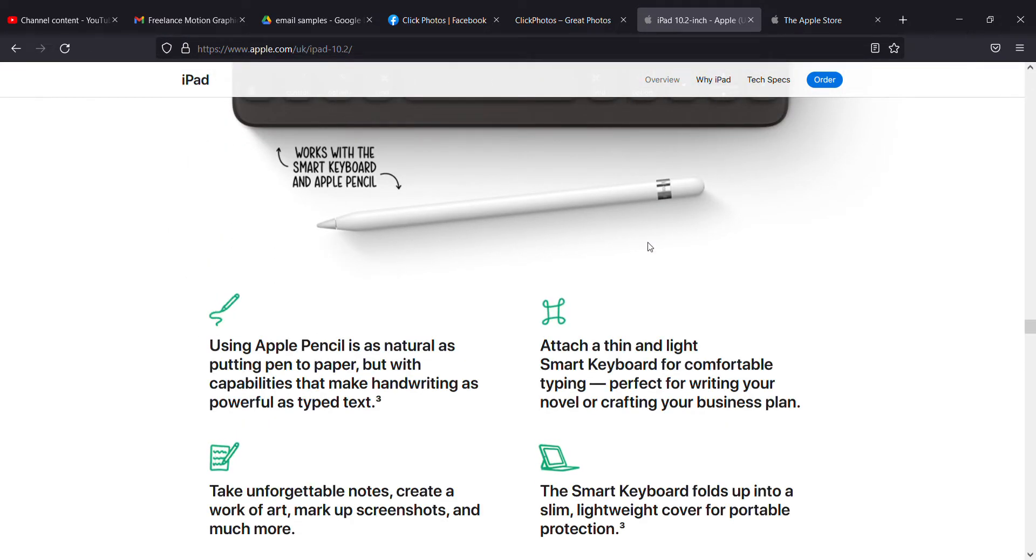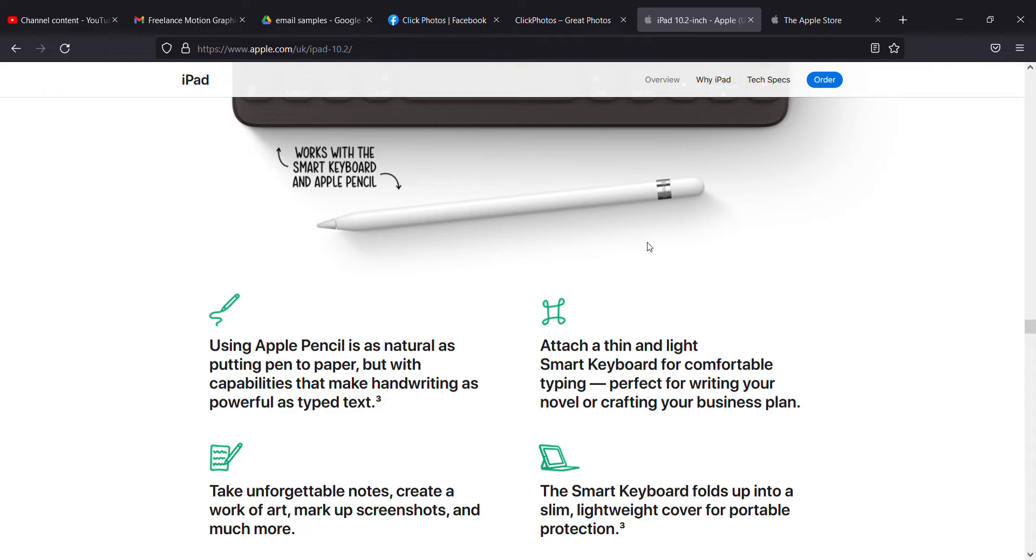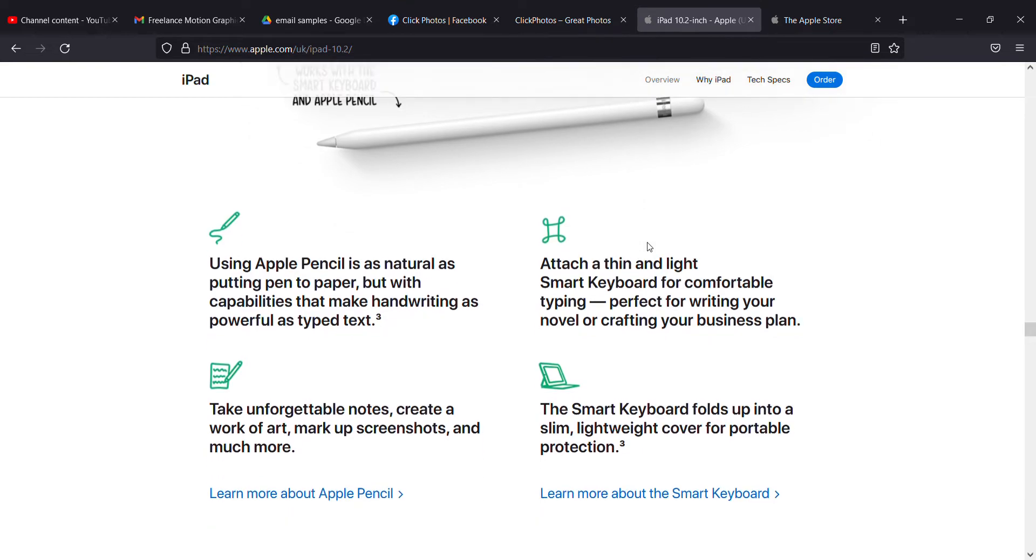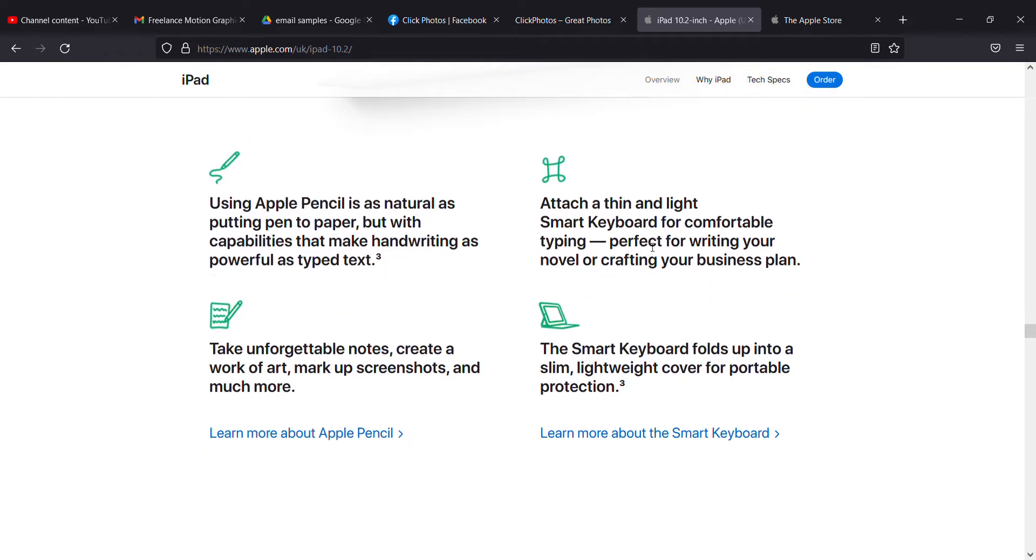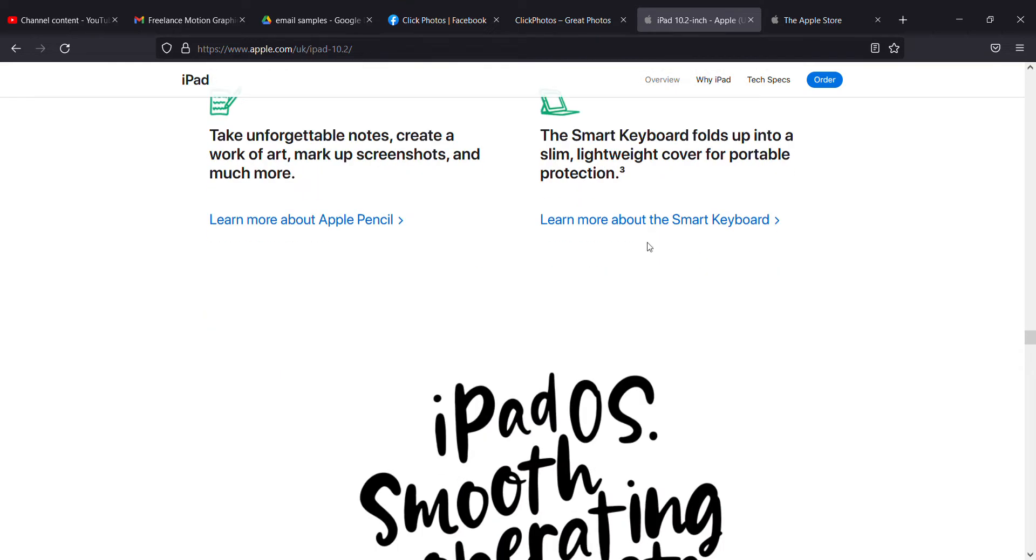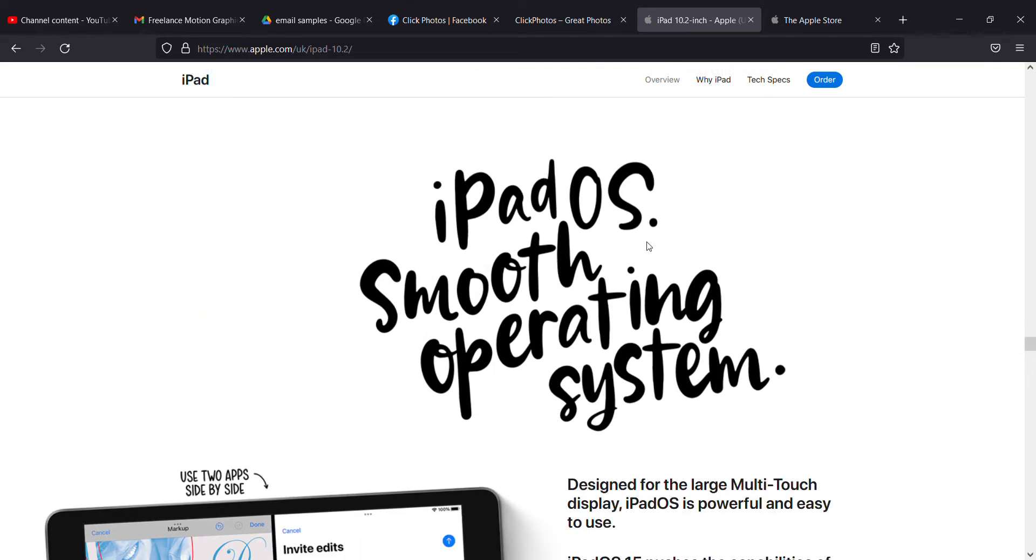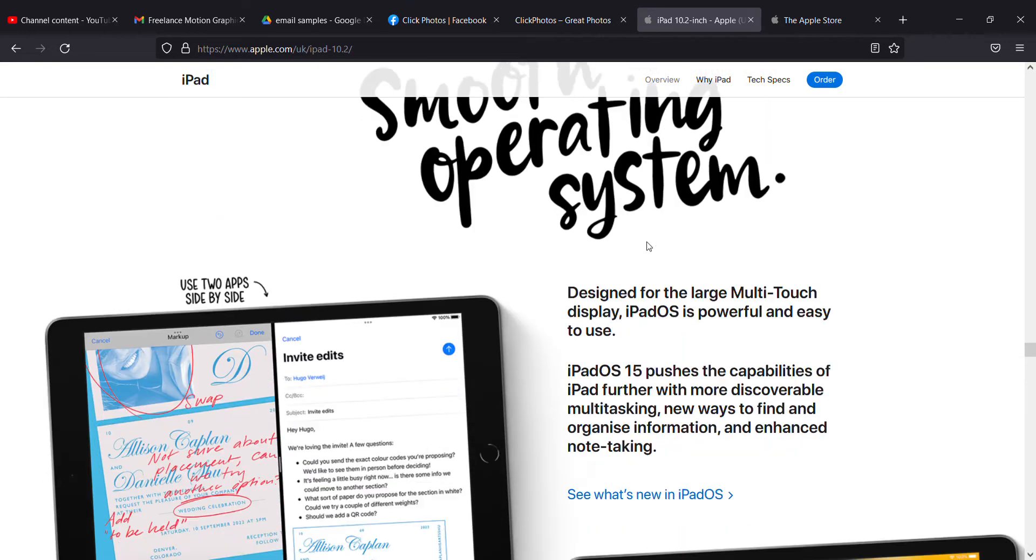You can use the Apple Pencil, which is as natural as putting pen to paper, with powerful writing capability. Attach the thin and light Smart Keyboard for comfortable typing. It has iOS as the smooth operating system with portable protection.